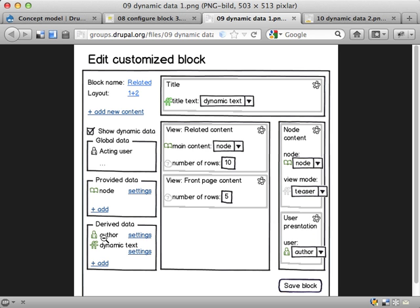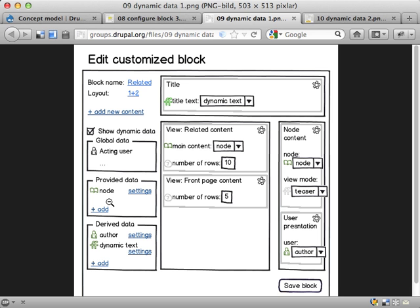So the trick here is if you show dynamic data, you can see what data sources you have and you can add new sources derived from the ones you have already. I did something similar here, adding a dynamic text, like pulling out the node title and adding some extra stuff, like saying the stuff related to node title and then I'm plugging it into here. But I'm going to talk more about that in the next video.